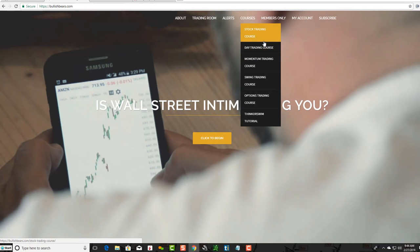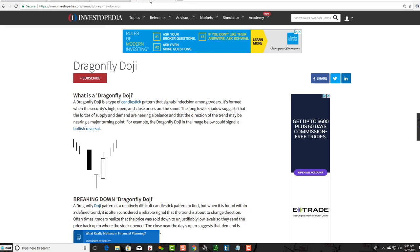We're going to take a couple moments to talk about the Dragonfly Doji. A very helpful resource we like to use is Investopedia.com — they're great at breaking things down simply. I'm going to read their definition of what a Dragonfly Doji is, and then show you some real-world examples to help you locate them on a chart.